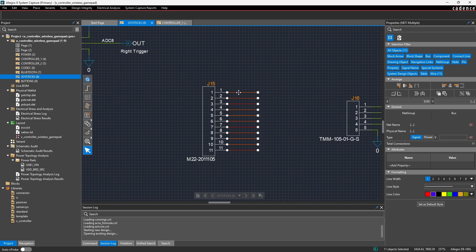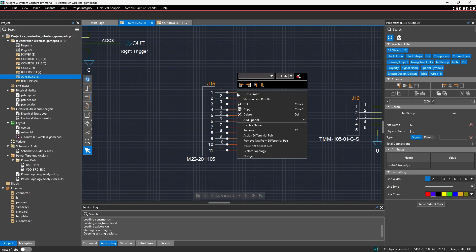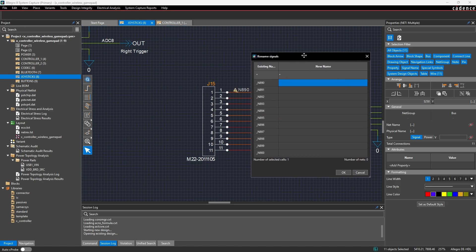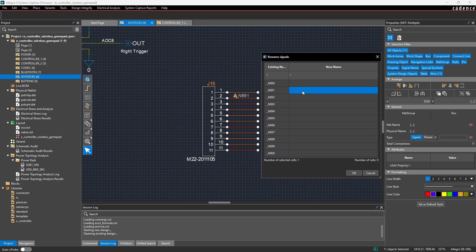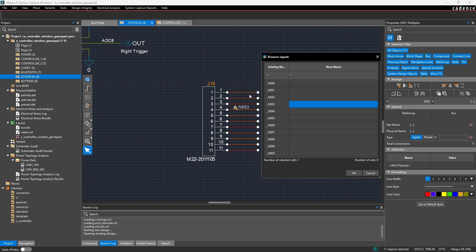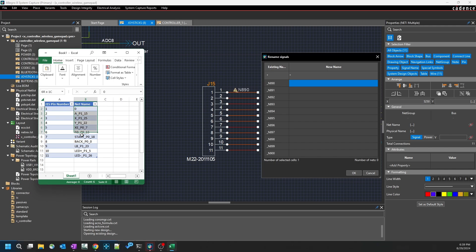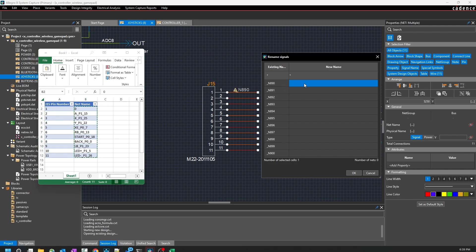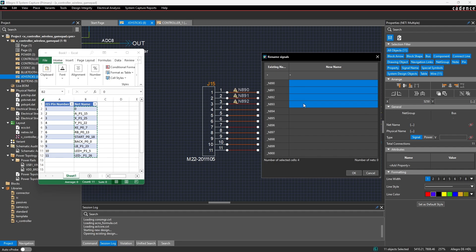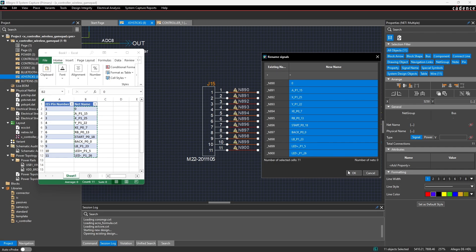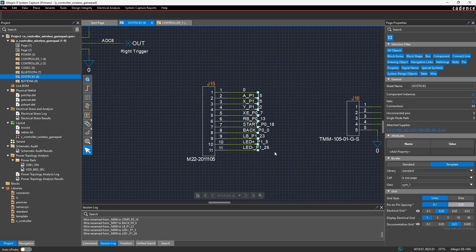If I select all these pin stubs that I just drew from this component and do a right-click > Rename — in general it takes the first net at the top and goes in descending order by location on the schematic, so as I paste they go from top to bottom. I take that spreadsheet, copy the nets with Ctrl+C, and in the rename form do a Ctrl+V, press OK, and now we can see that all of these net names got properly assigned.